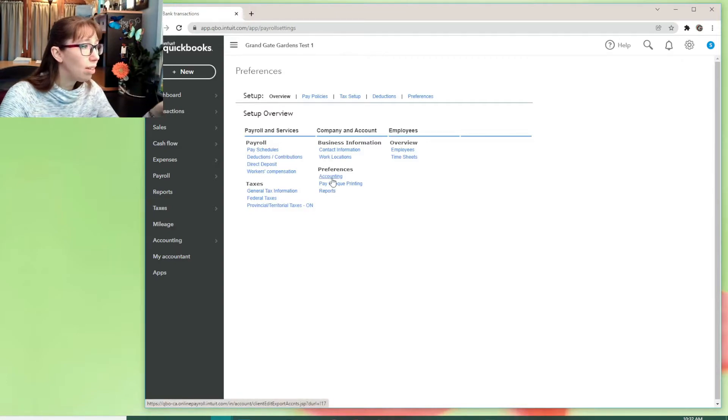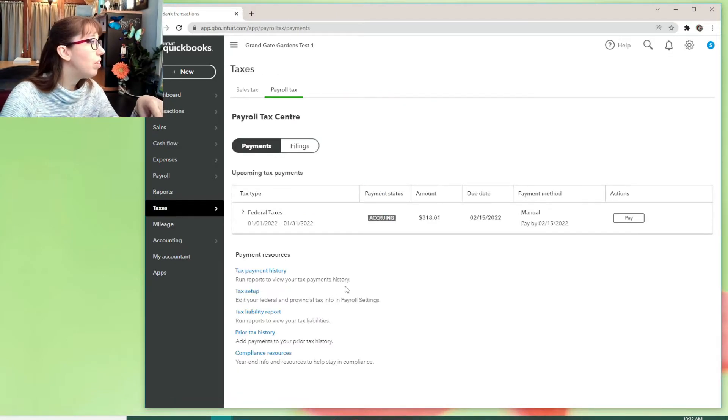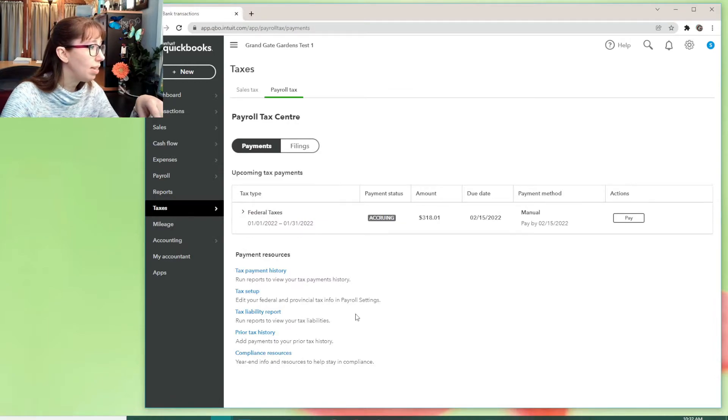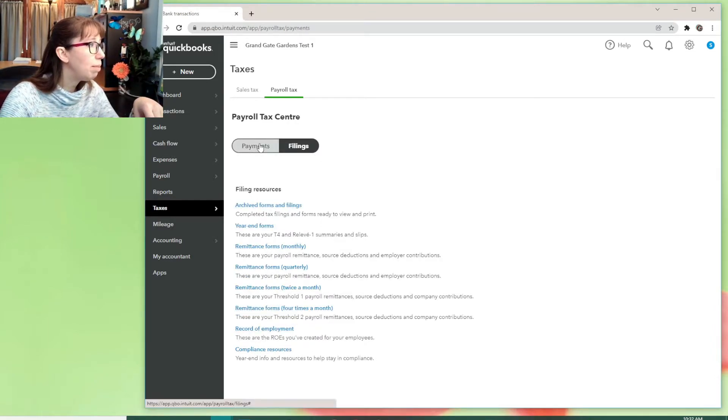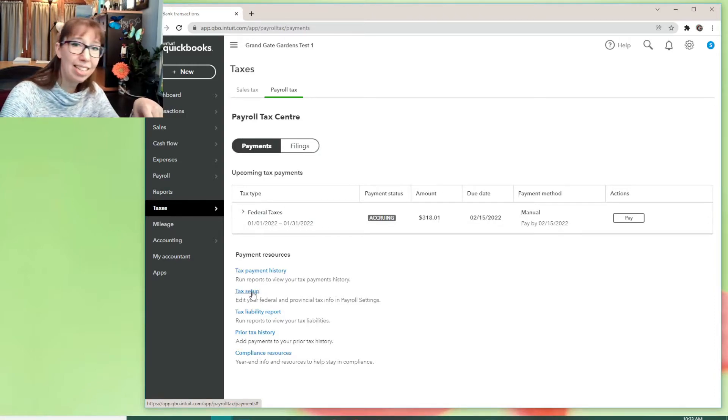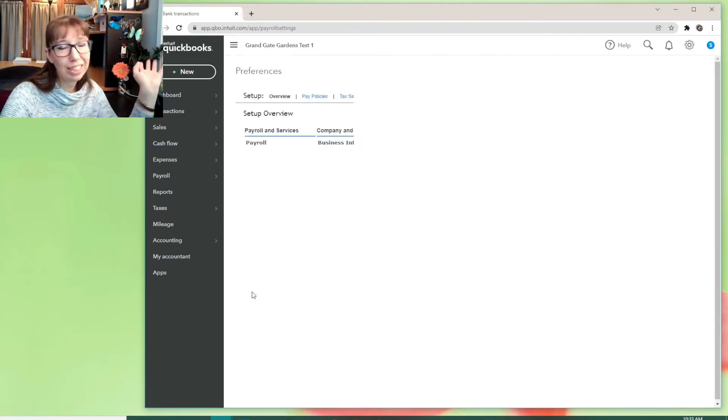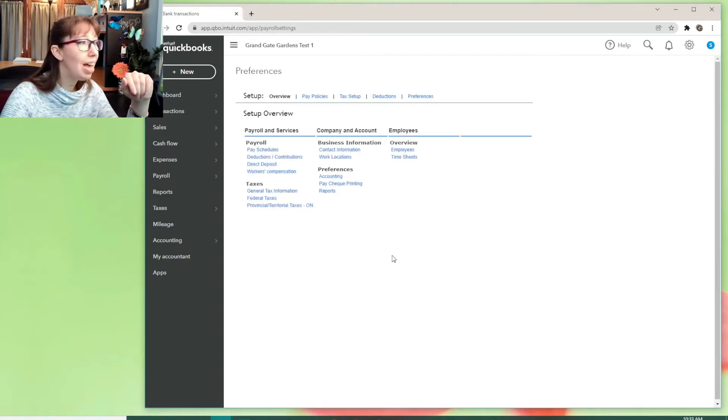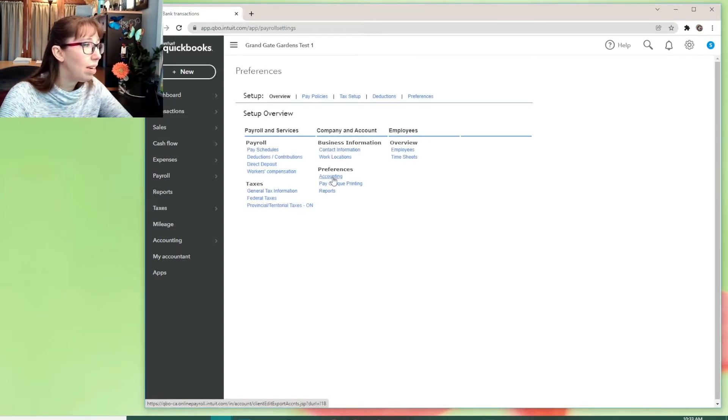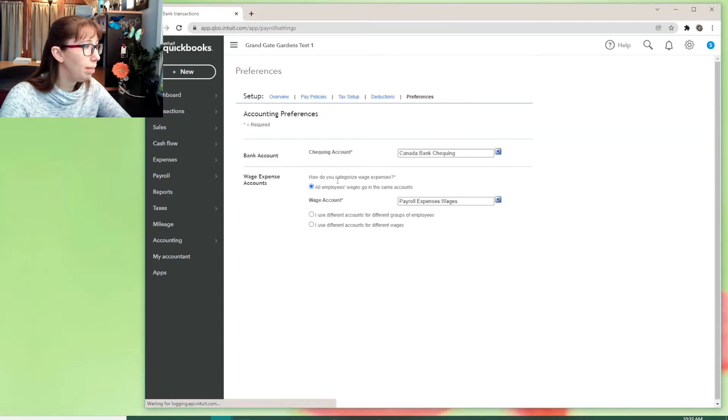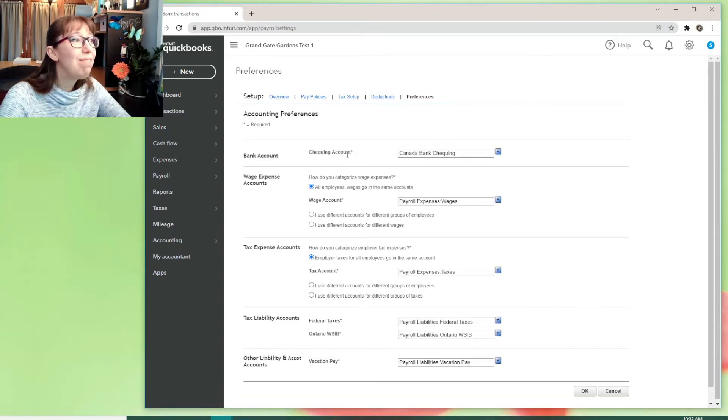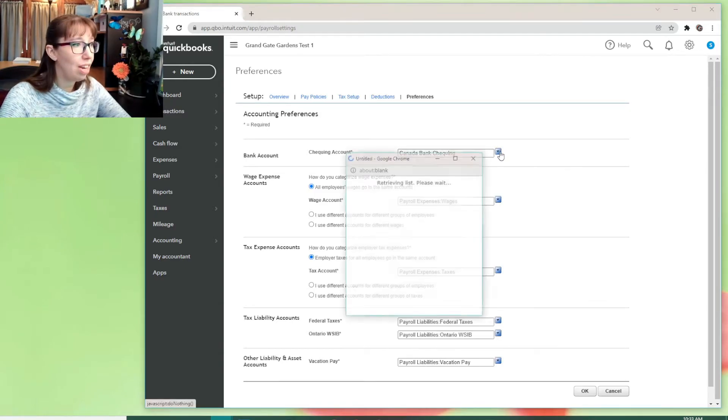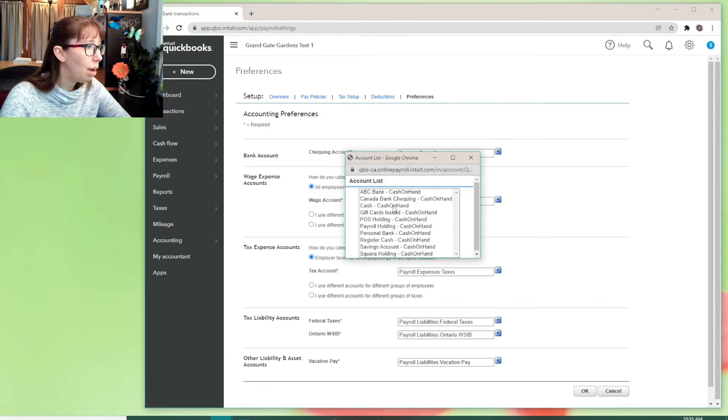So here's the accounting preferences. I'll show you how I got there. I went taxes, payroll tax. And if you're under filings, you won't see it. But if you're under payments, you'll see tax setup. I know it's kind of buried, right? It's that payroll module. I'll tell you. And then under the preferences here, we're going to hit accounting. And this is where the default bank account for all your payroll transactions is seen.